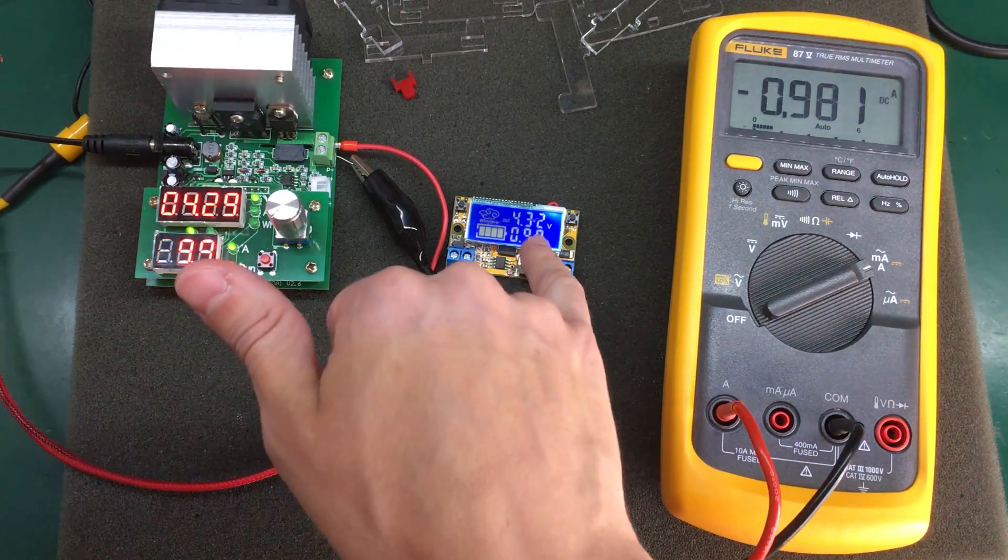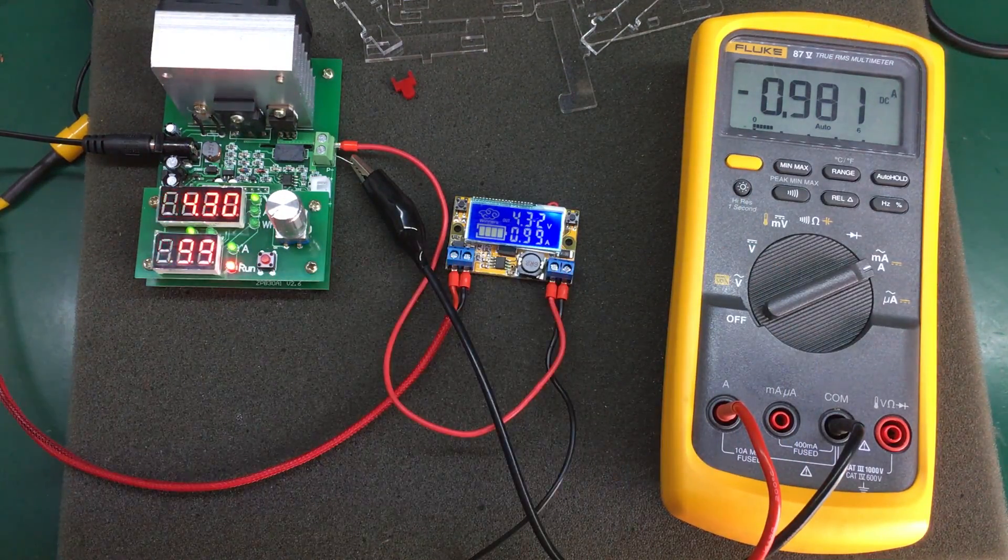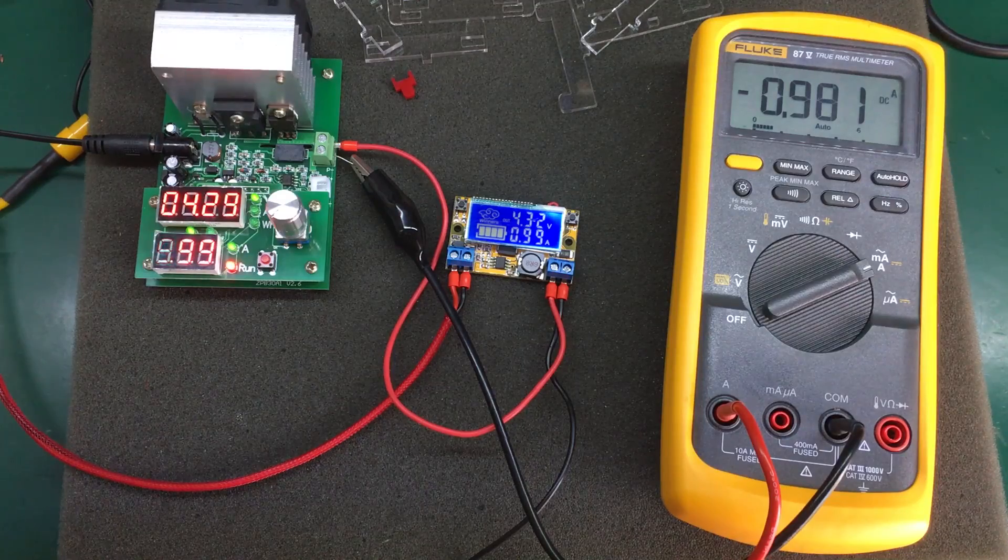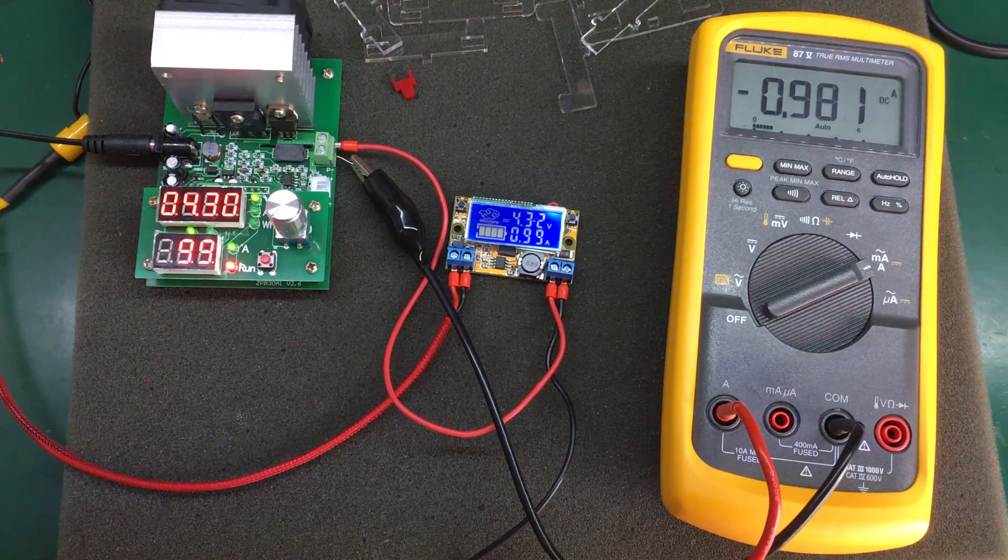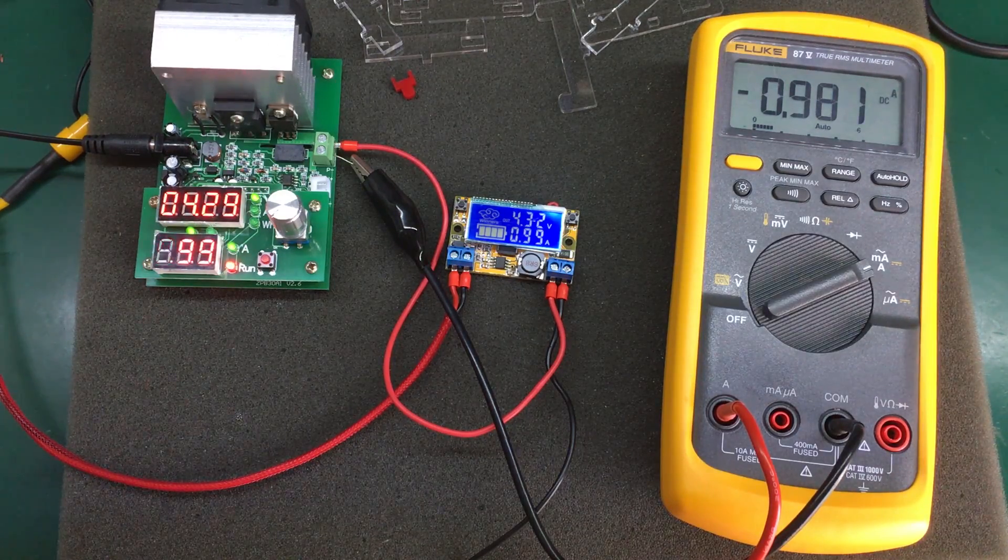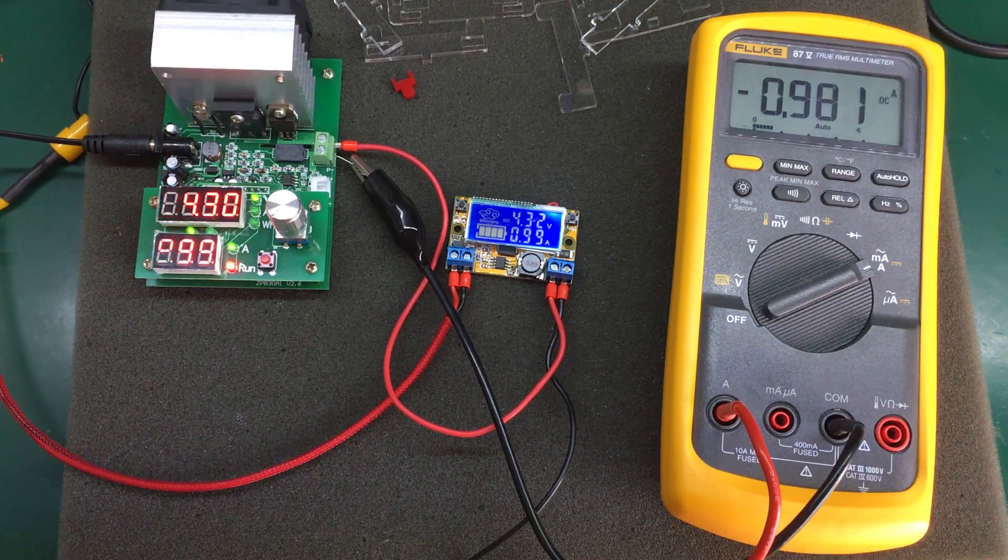I would say you can trust the ammeter on this module for giving you good measurements.